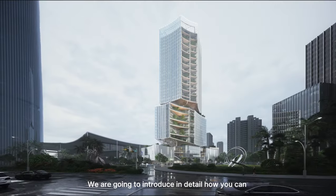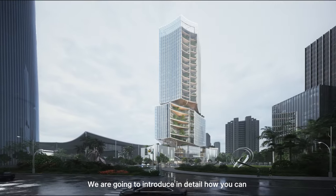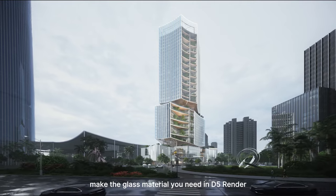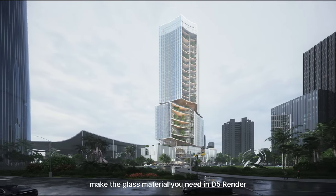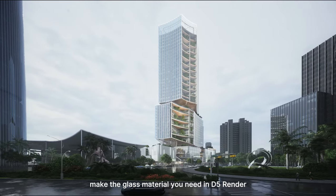Hi, welcome to this tutorial. We are going to introduce in detail how you can make the glass material you need in D5 Render.